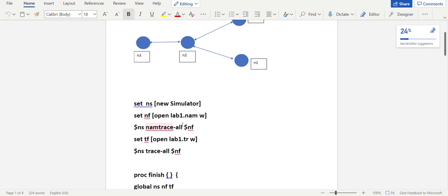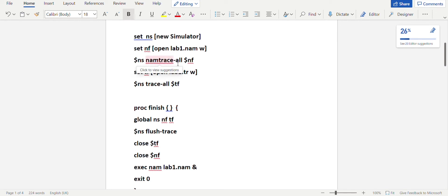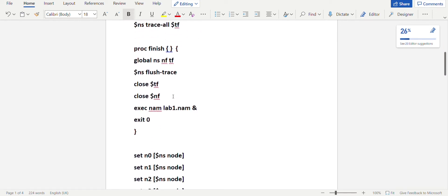To open the NAM file: 'set nf [open lab1.nam w]', then use '$ns namtrace-all $nf' to attach the NAM file to the simulator object. For the trace file: 'set tf [open lab1.tr w]', then attach it with '$ns trace-all $tf'. Note the difference: 'trace-all' for the trace file versus 'namtrace-all' for the NAM file.